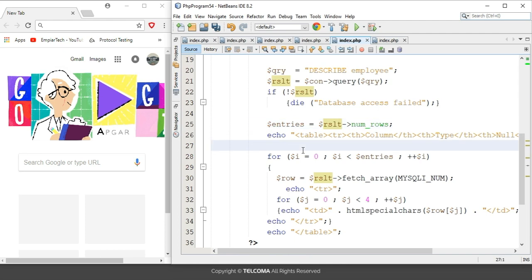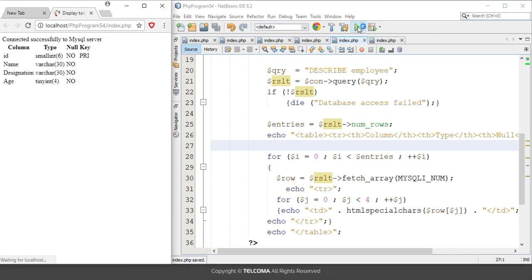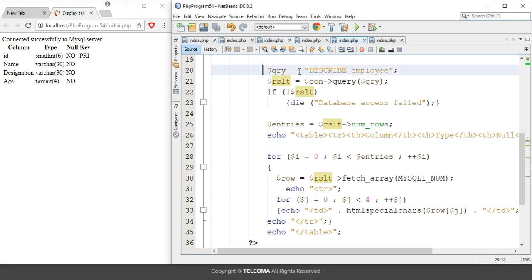We are also using a for loop, which I'll discuss shortly. Let me run this program. Here you can see that first it is giving the information 'connected successfully to the MySQL server,' and then it is running the query DESCRIBE employee, showing the particular columns and rows.